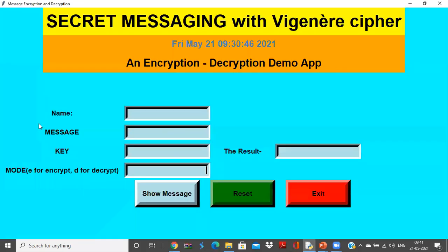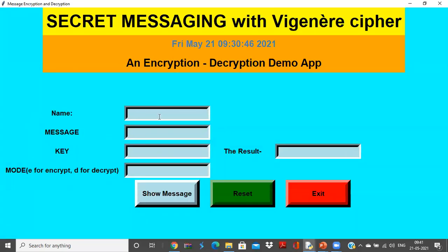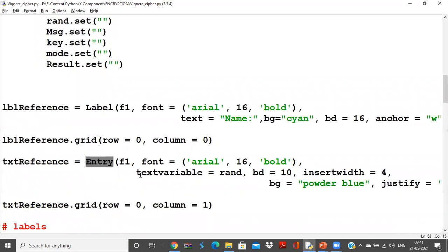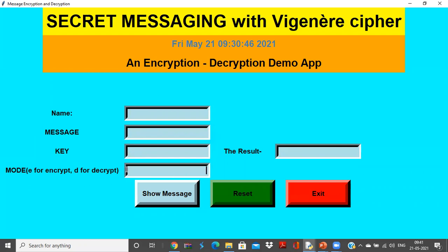I have the name label and for that name I need an entry box also. So this is label and this is entry box. Similarly, I can represent another label, another entry box, another label, another entry box, another label, another entry box. Everything was in frame f1.